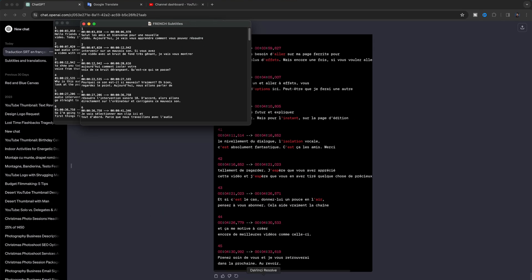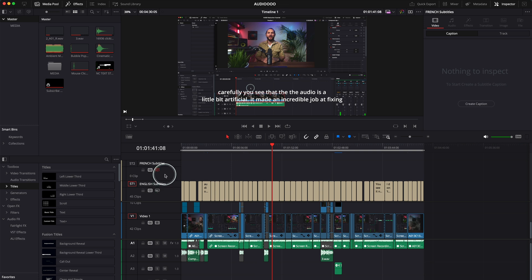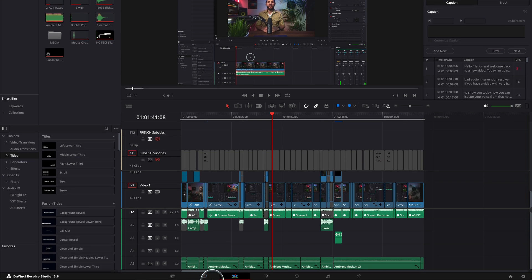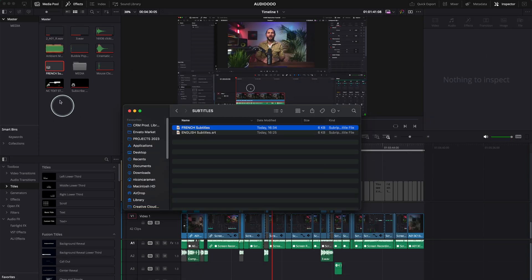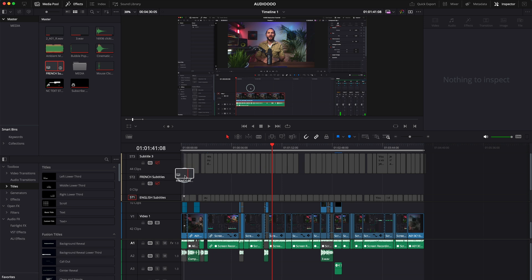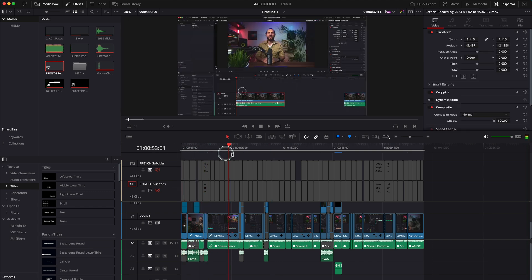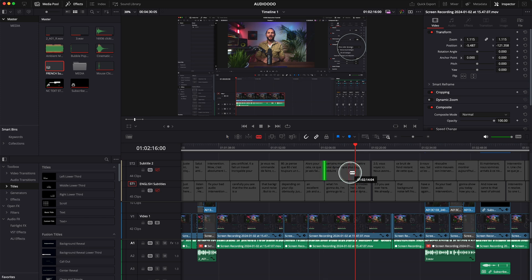Now go back to DaVinci Resolve. Select another subtitle track and name it French subtitles. You can translate from English to basically any language you want. Disable the English track, then bring your French subtitle SRT file into DaVinci Resolve and drag it in. As you can see, it's perfectly matched to your English one. For any minor mismatched segment, you can just drag it to fix it.